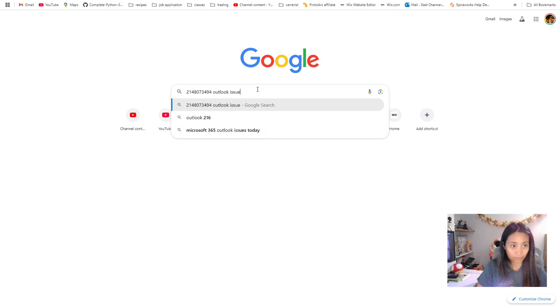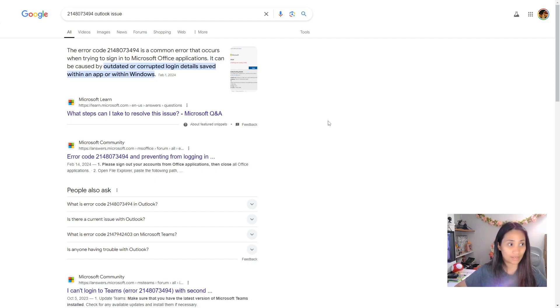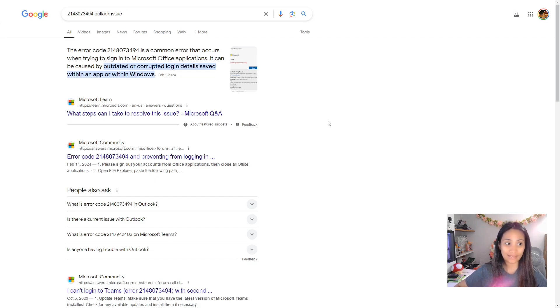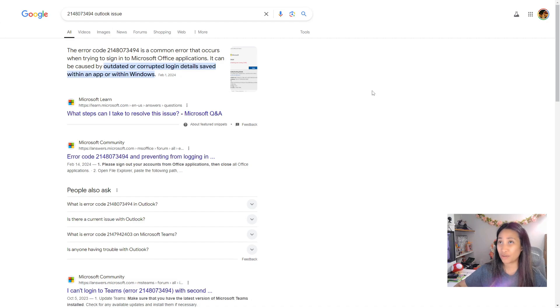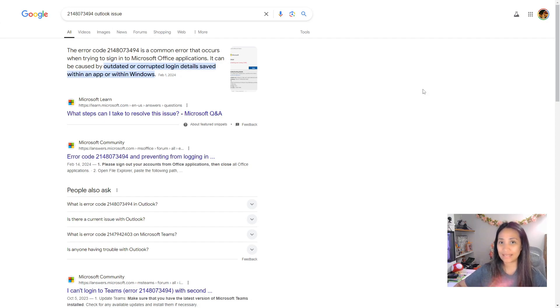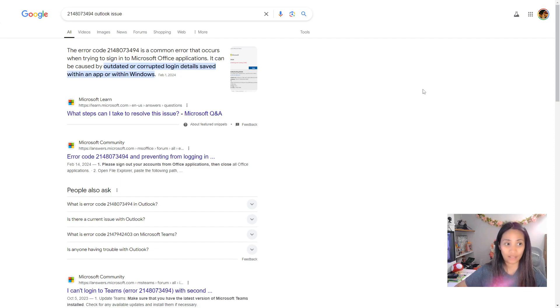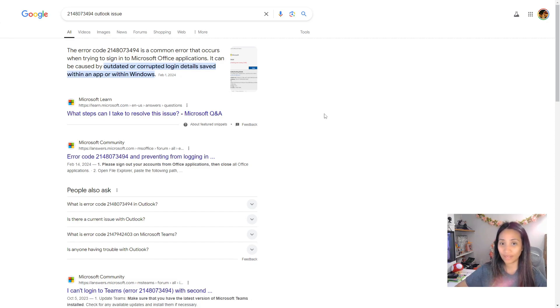So Google actually has an answer in here. So this is caused by outdated or corrupted login details saved within an app or within Windows. So we have been receiving this kind of issue recently. I think more than around 10 users have been reporting this and submitted a ticket about this exact error message. So this has been common in our workplace because it's that time where users have to change their password and what happens is Outlook is still caching the old password and it's not syncing with the new password that they have changed into recently. That's why this error message comes up.